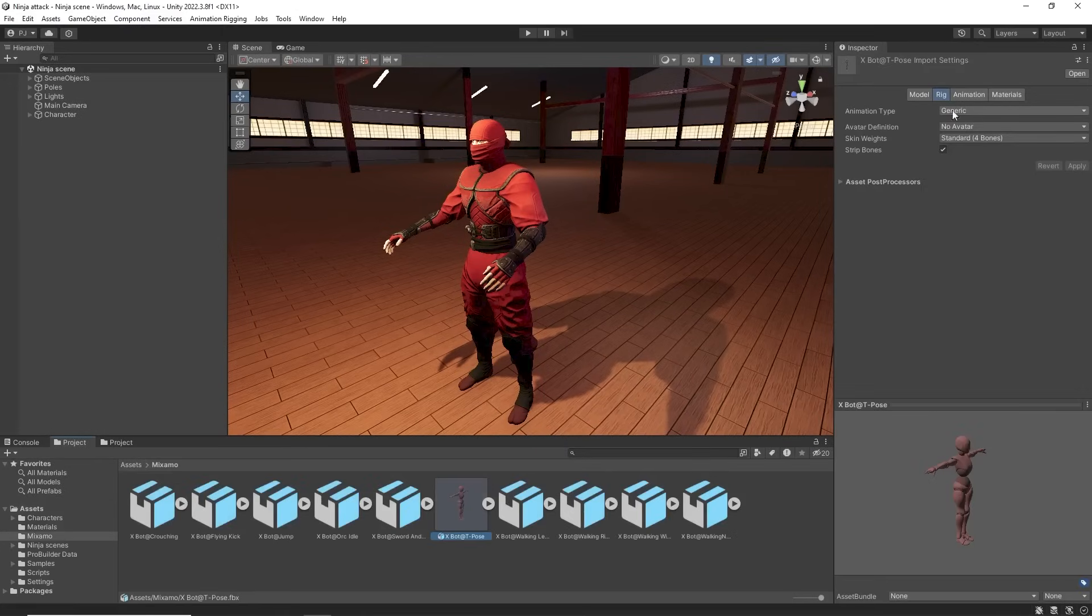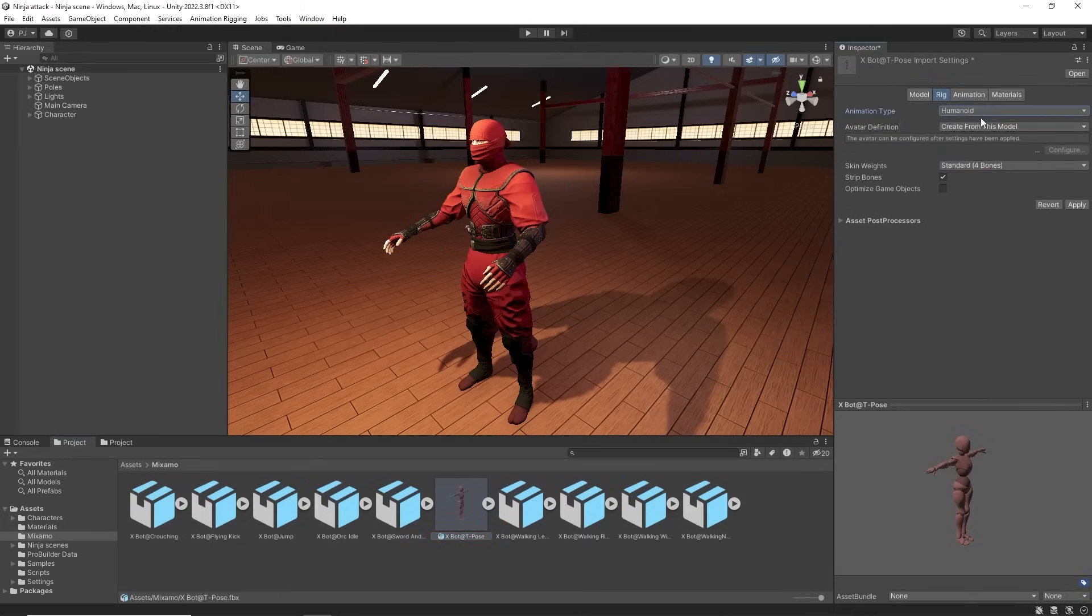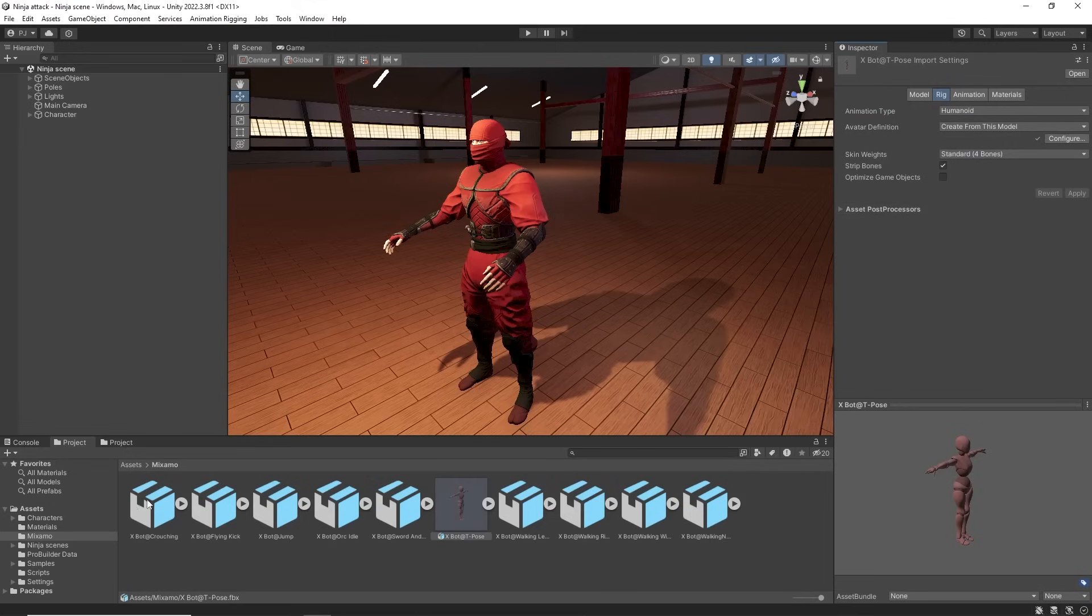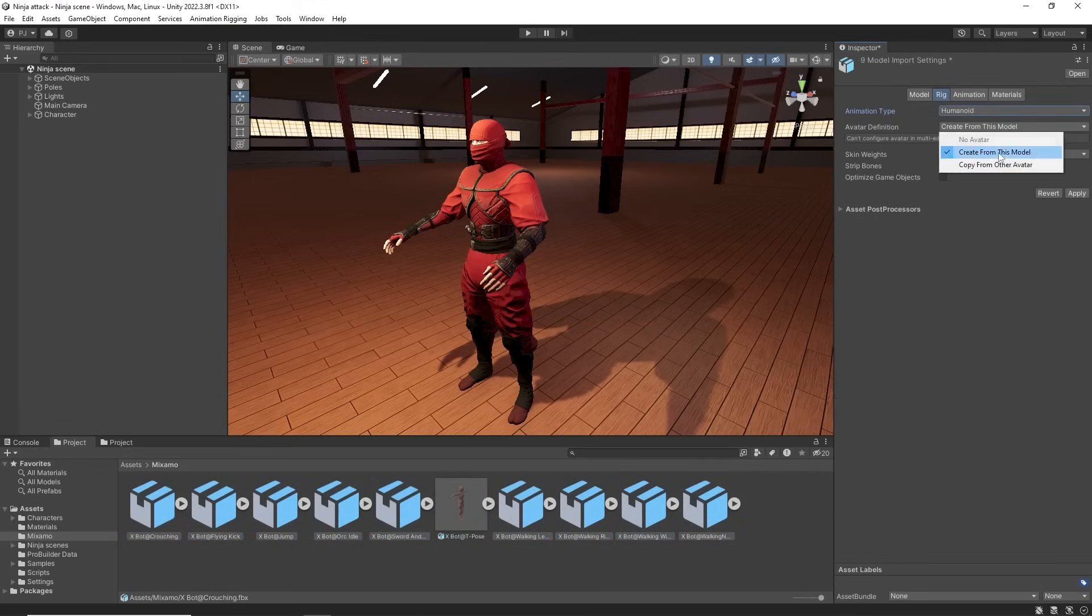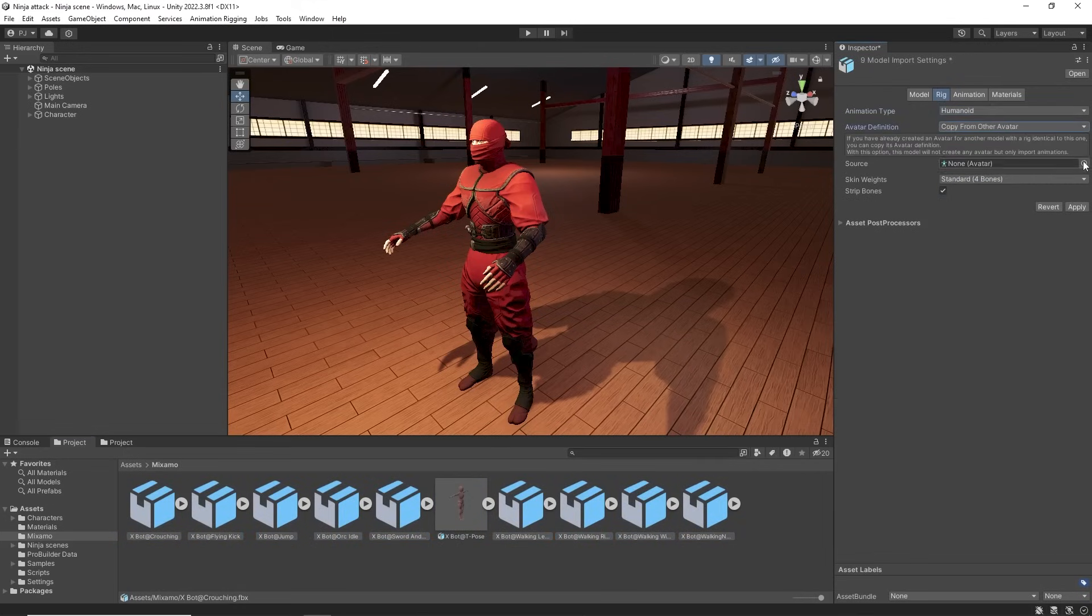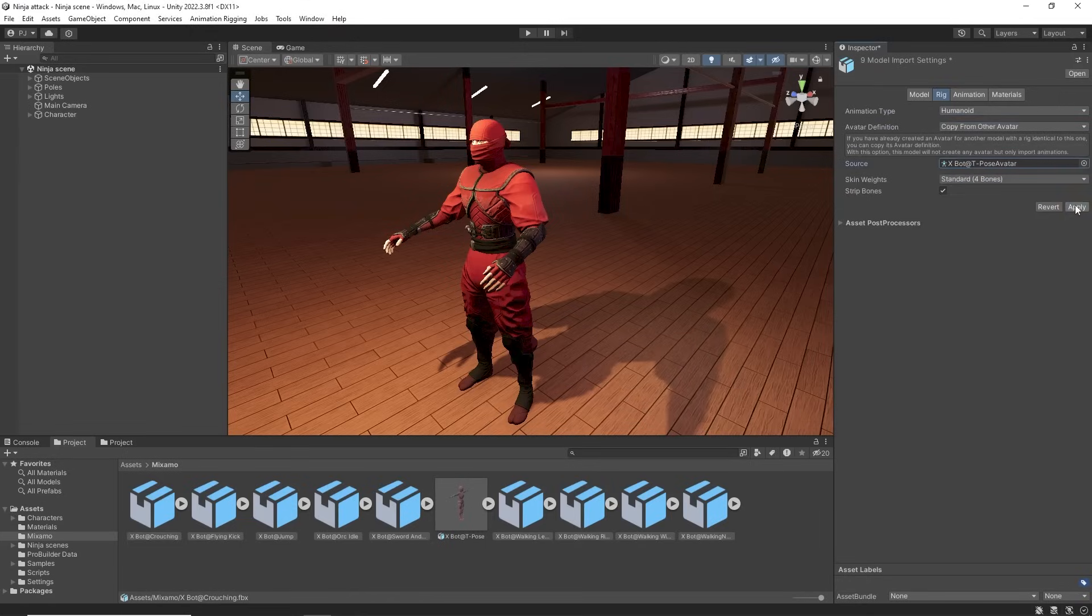Imported animations have a generic animation type. On the T-Pose character use the drop down to convert to humanoid. Create the avatar from this character and click Apply. Then convert the animation clips, copying the avatar from the Xbox T-Pose character, which provides the best conversion process.